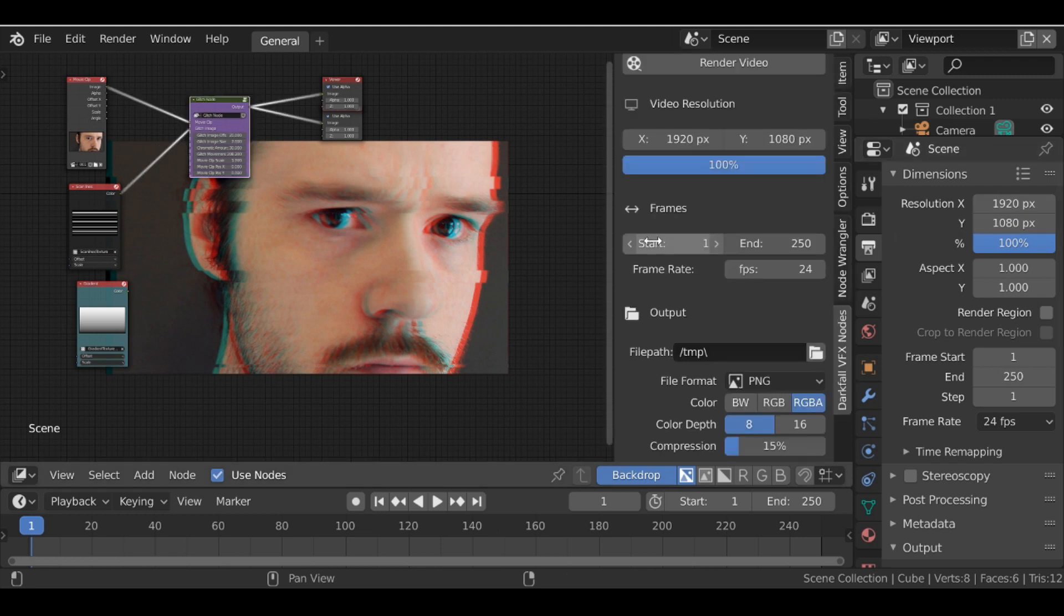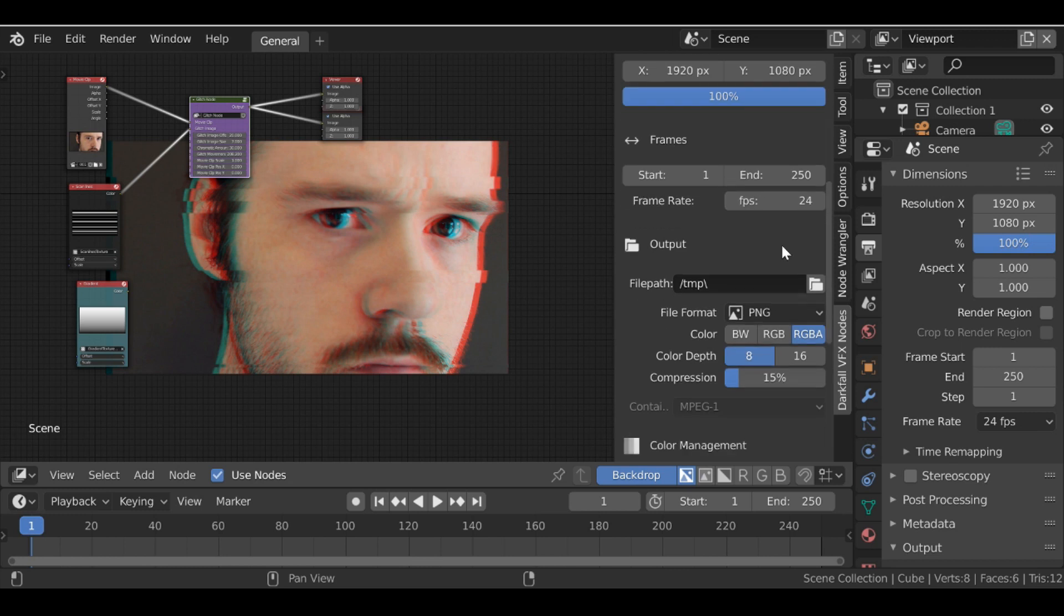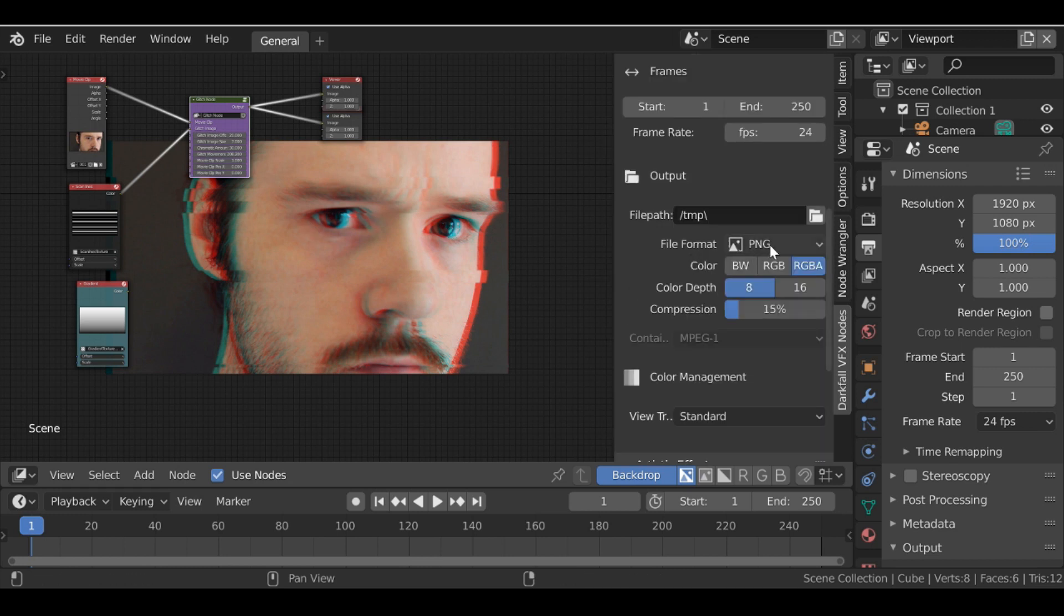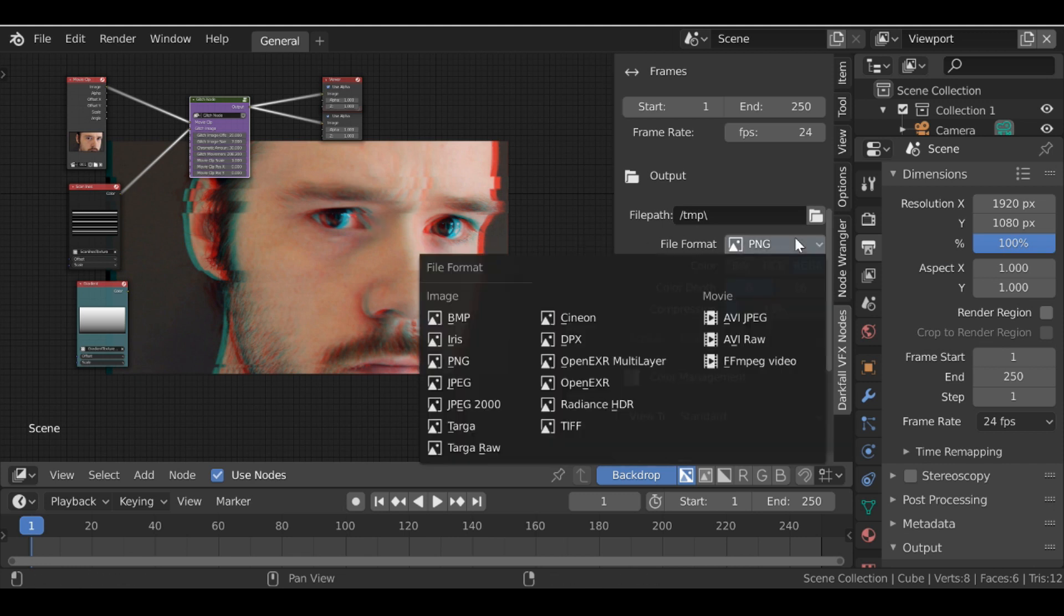Then you can go ahead and set this start and end frame along with the frame rate. Then you can set the output where you want this video to be saved. So by default it's going to be a PNG image sequence. And of course we can change these settings here. But if we want to render this out as a movie clip, we would click this and change it to FF MPEG video.